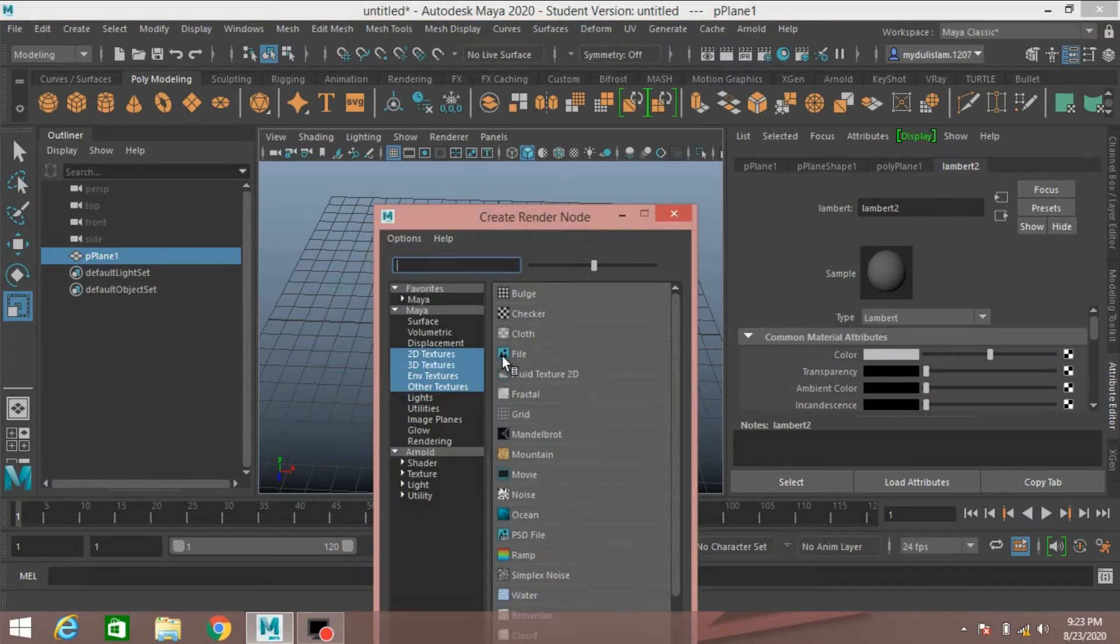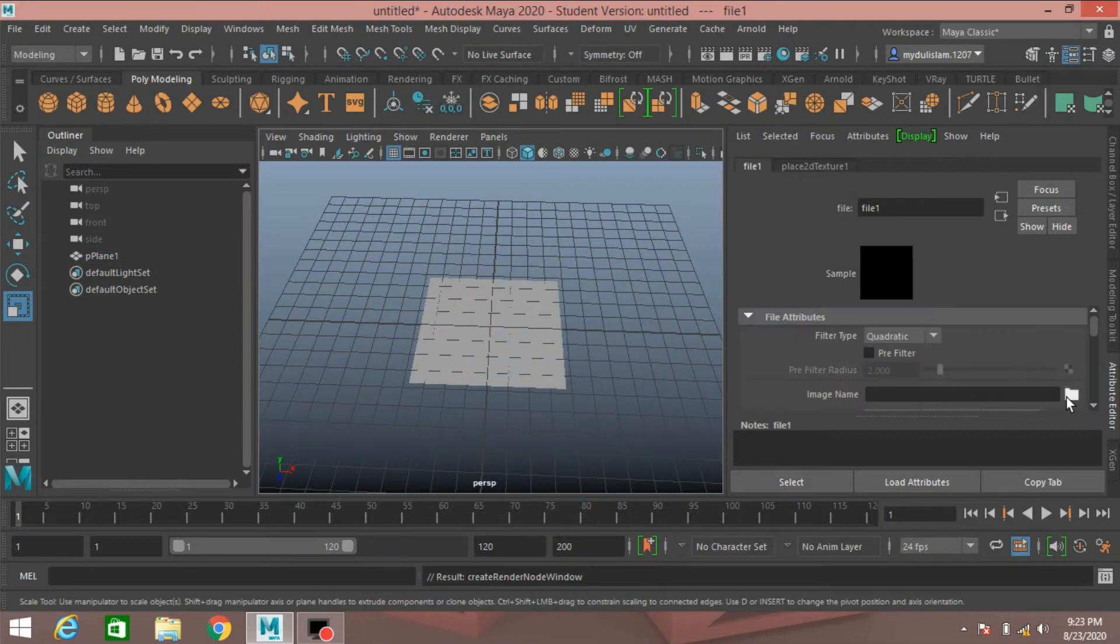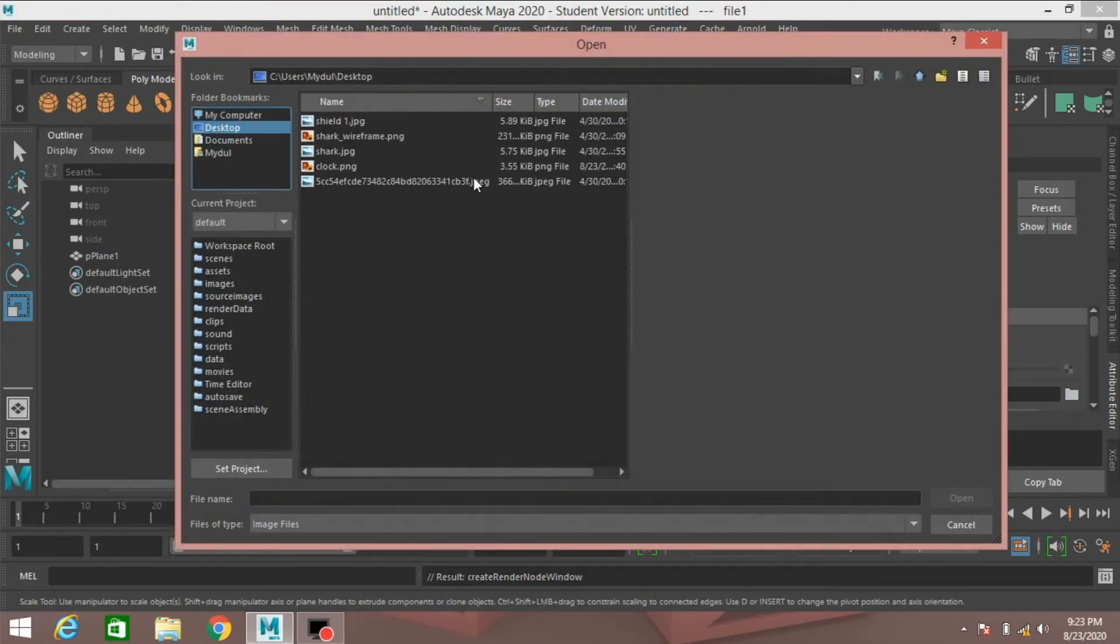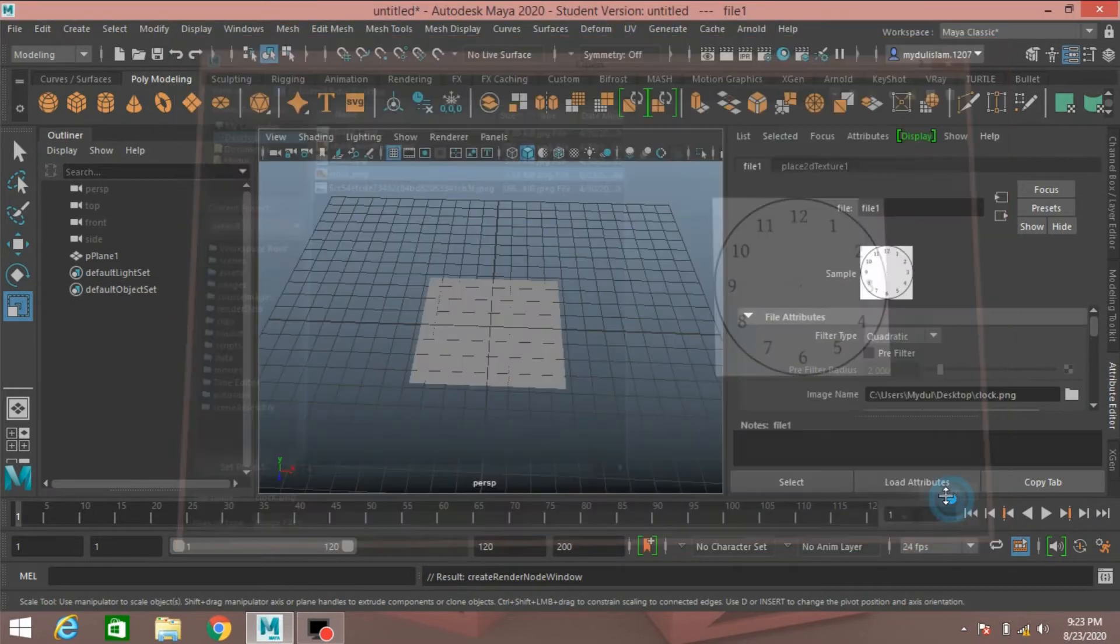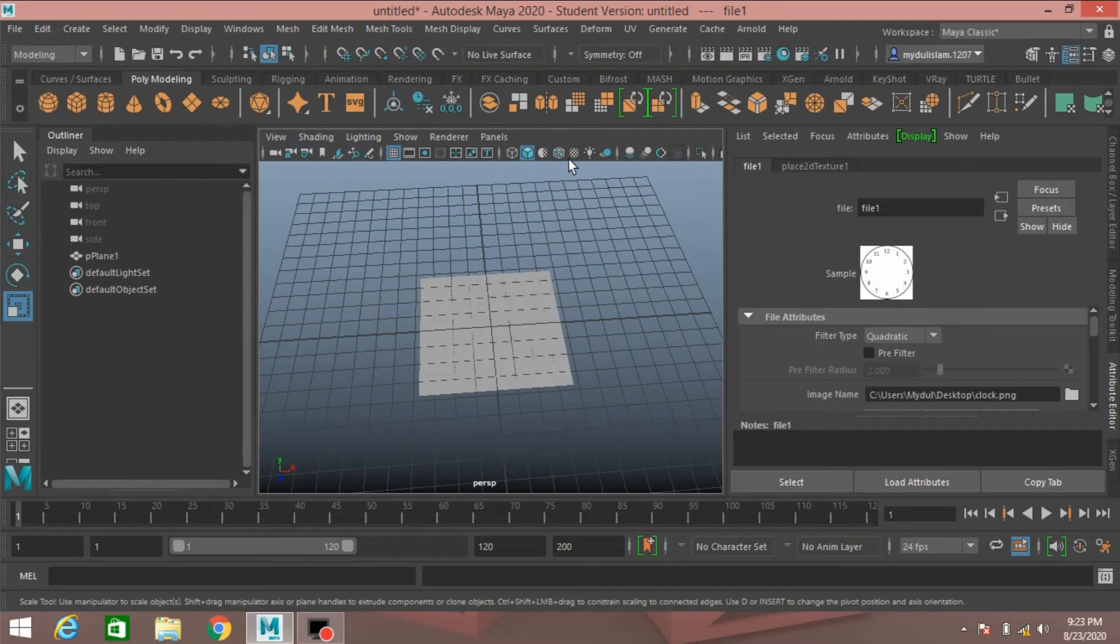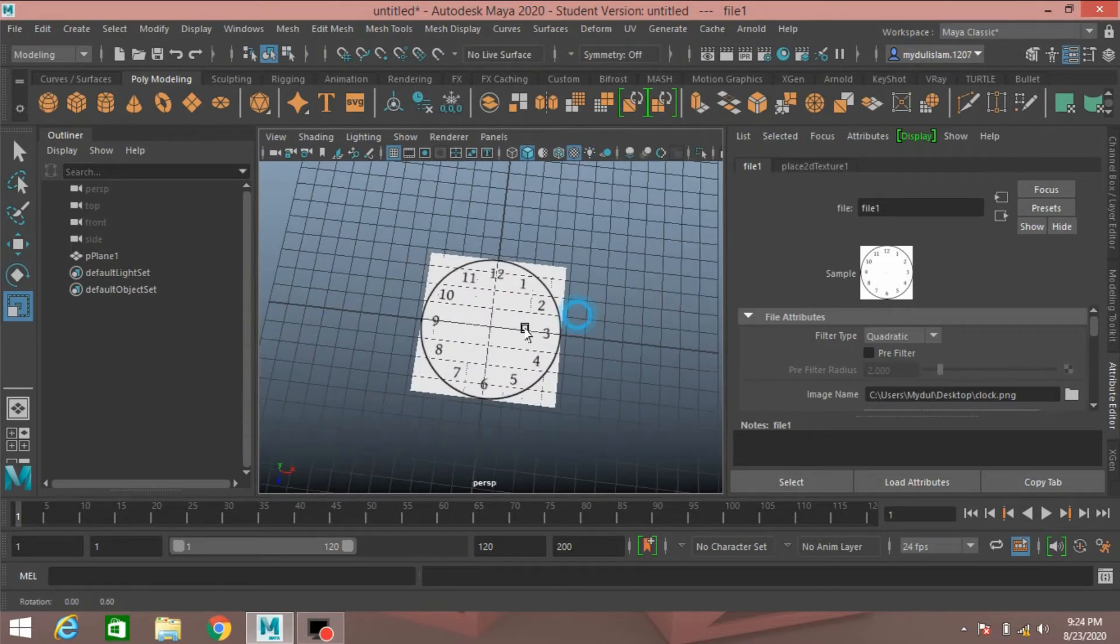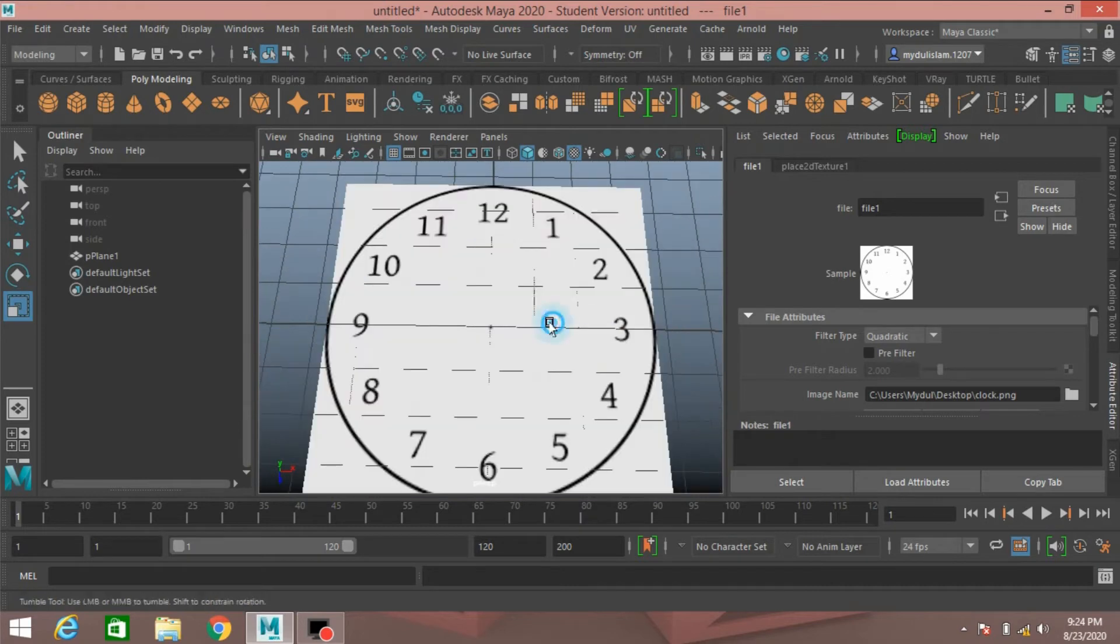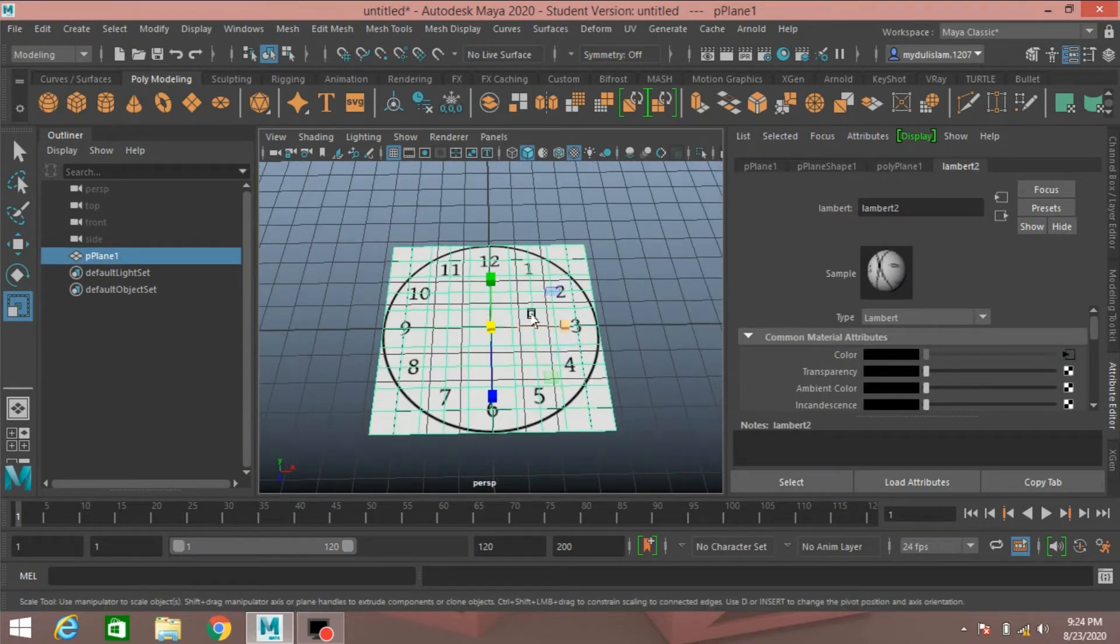Now right-click, assign new material, select Lambert, click on this color checker box, select file, locate your file. I put my file on desktop, click open. Press 6 on your keyboard or just click on this icon to turn on the texture mode and see the effect.